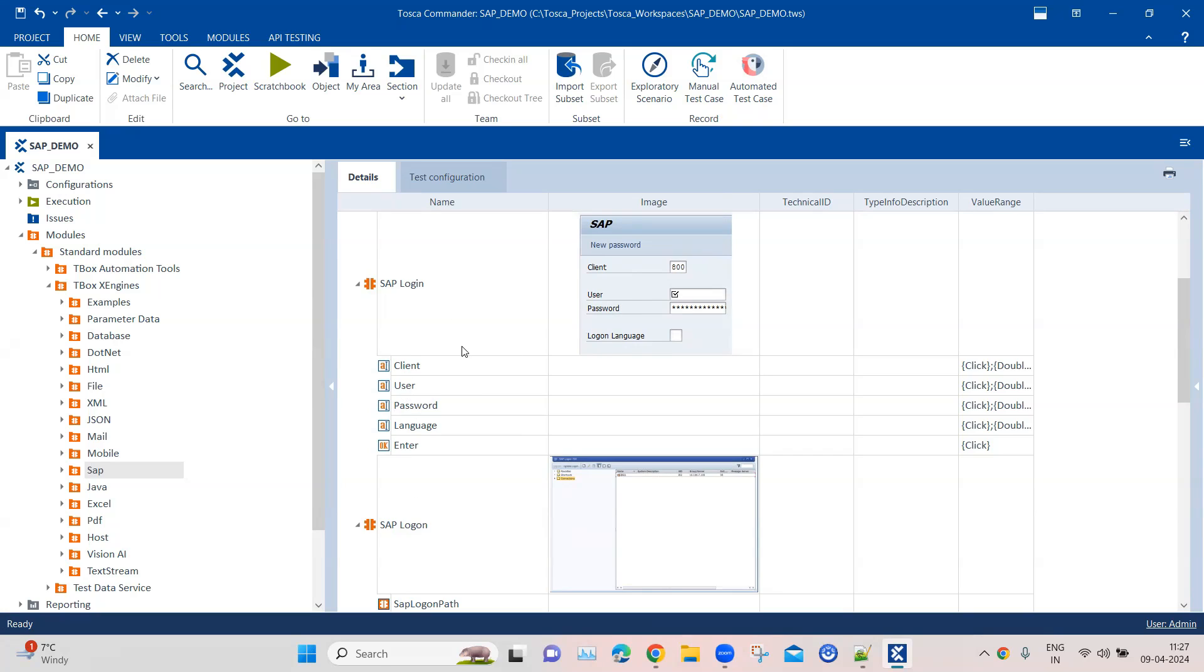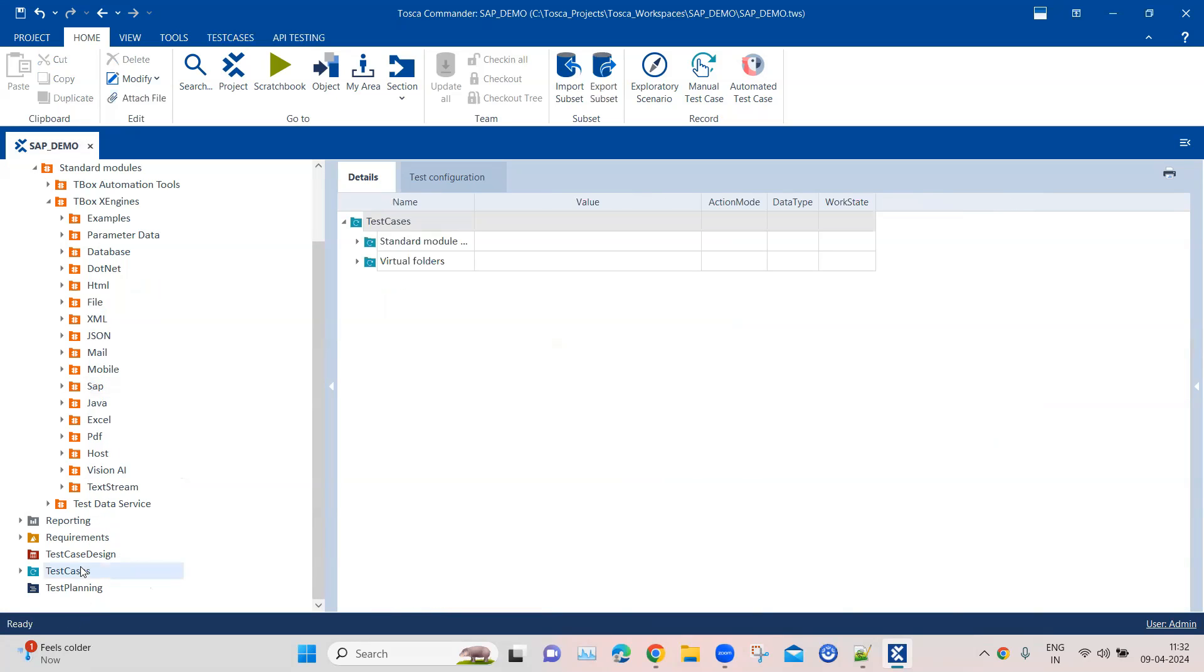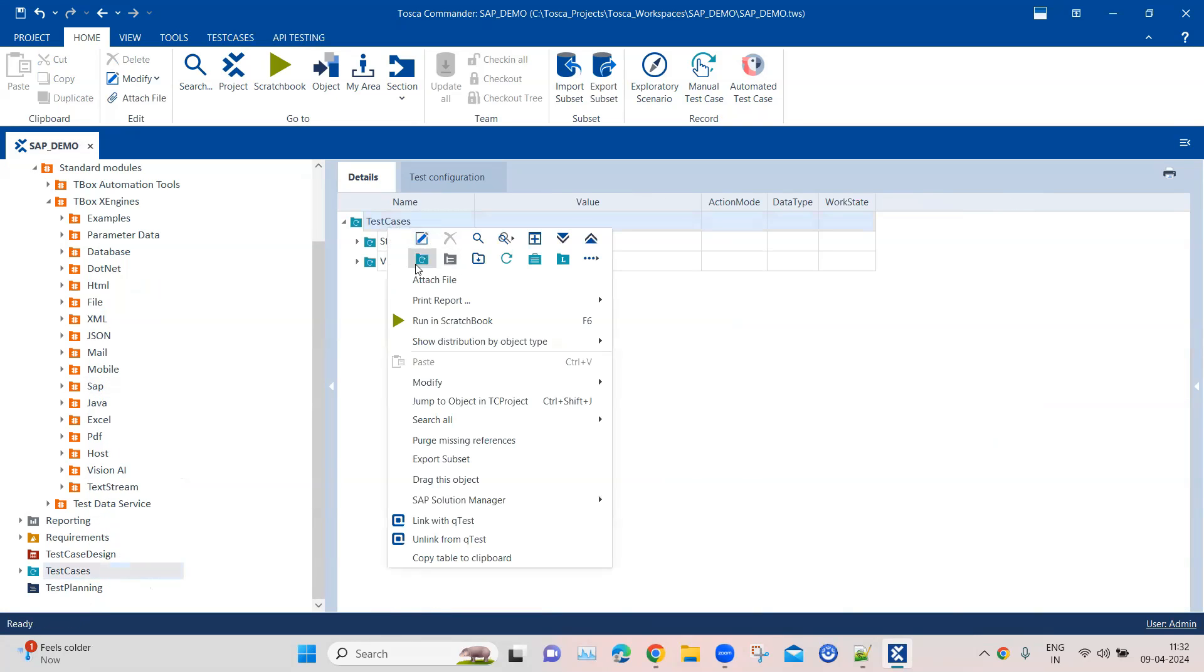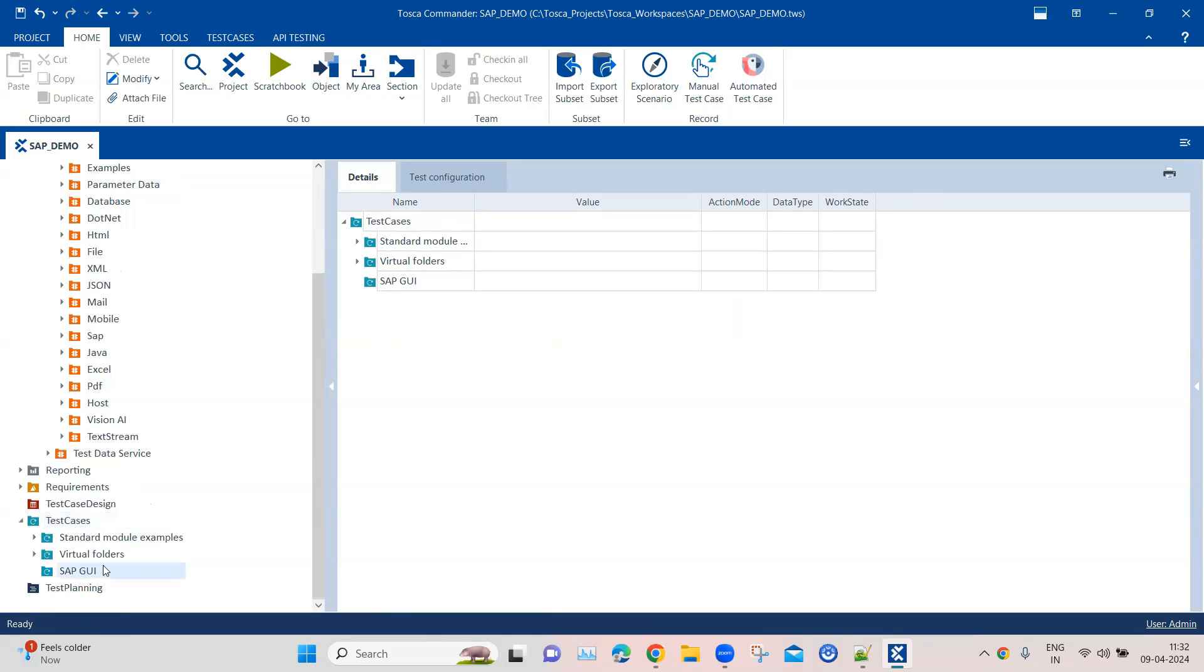to directly open the application and login into it. Let's go to our test cases section now. Here I'm going to create a folder for SAP GUI, and we will create a new test case.